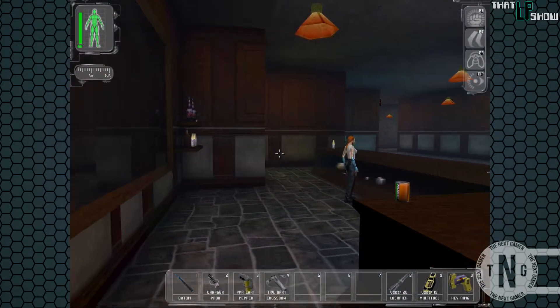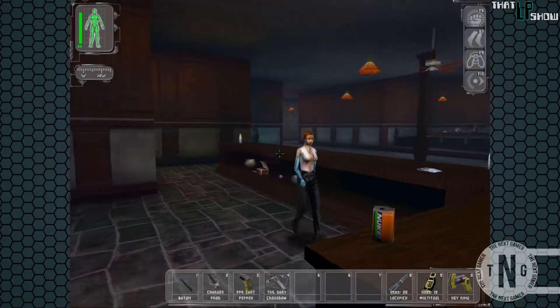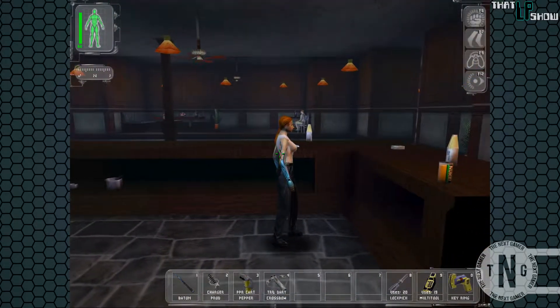Hey guys, and welcome back to ThatLP Show. The name of the game is Deus Ex for PC.